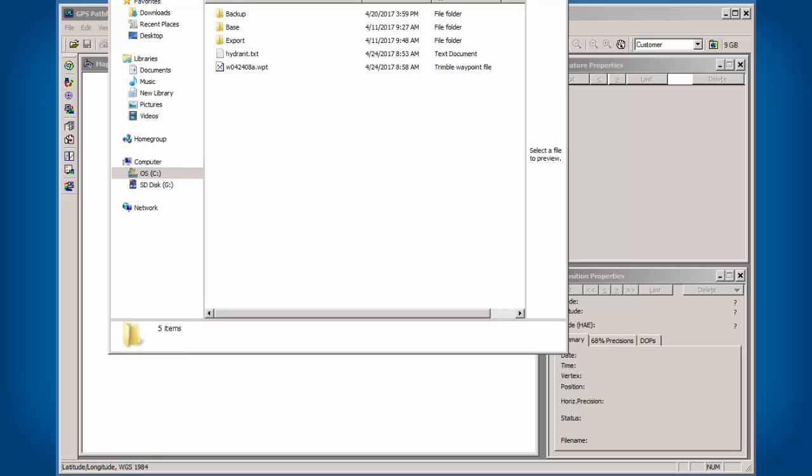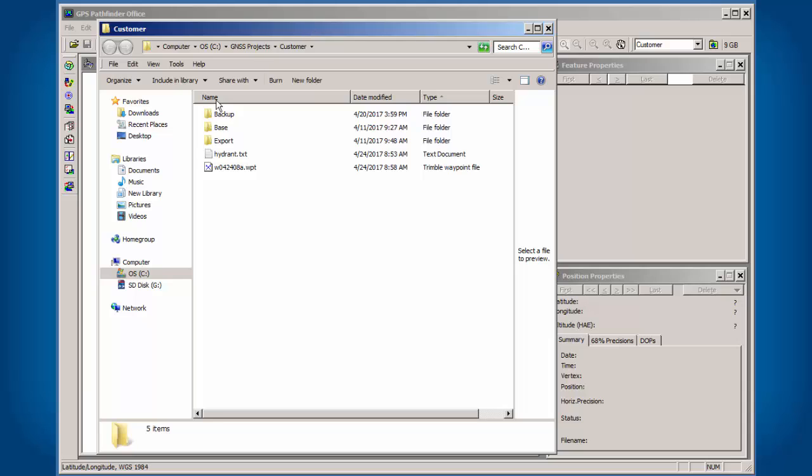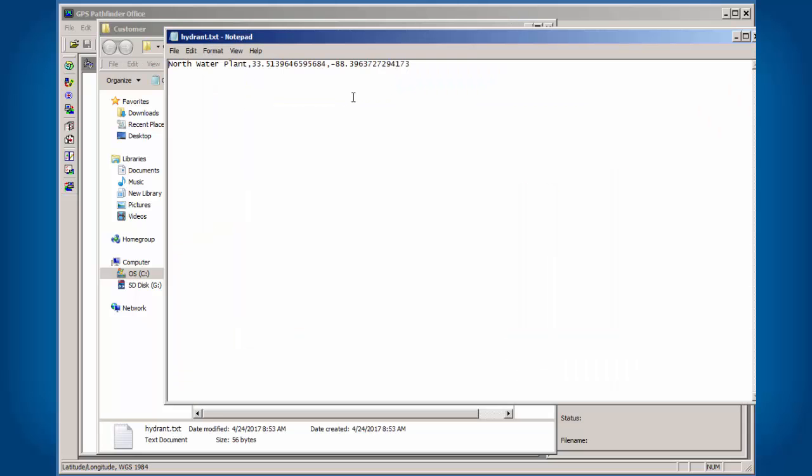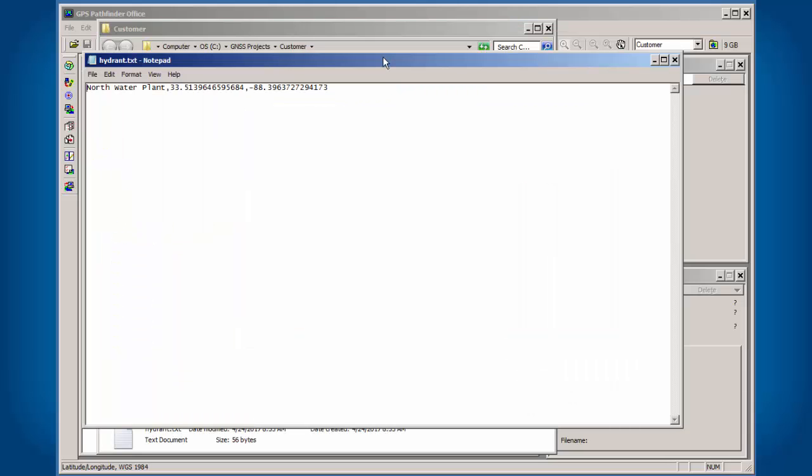We'll start off here with a sample of maybe a coordinate that someone wants to go stake out. The most important thing in this whole process is when someone gives you a coordinate or you have your own coordinate, you need to know exactly what coordinate system this is in. In the case of this text file for this hydrant, this looks to be latitude, longitude, in decimal degrees.